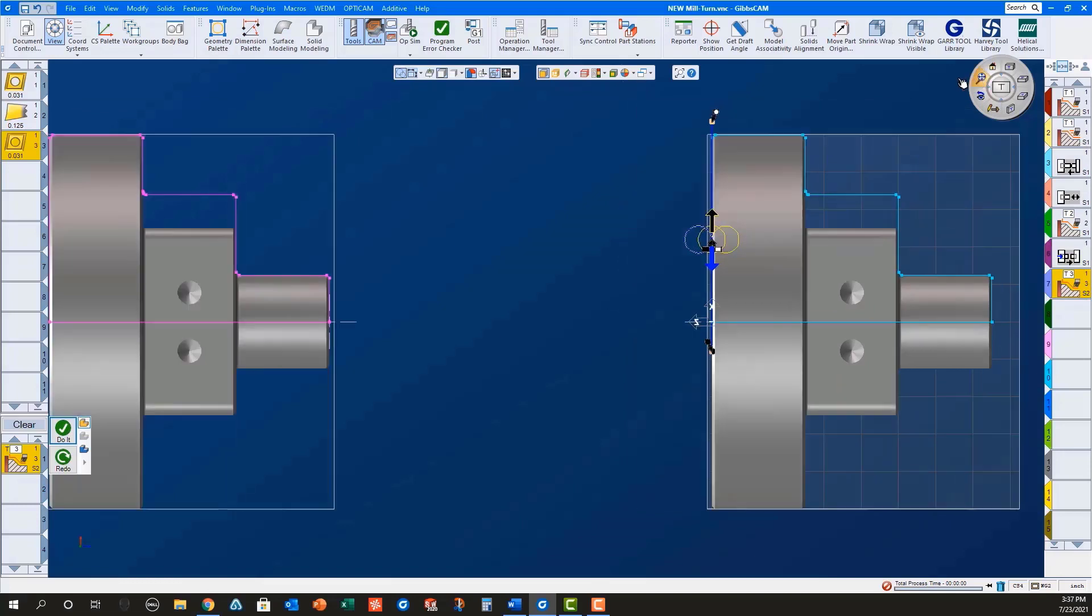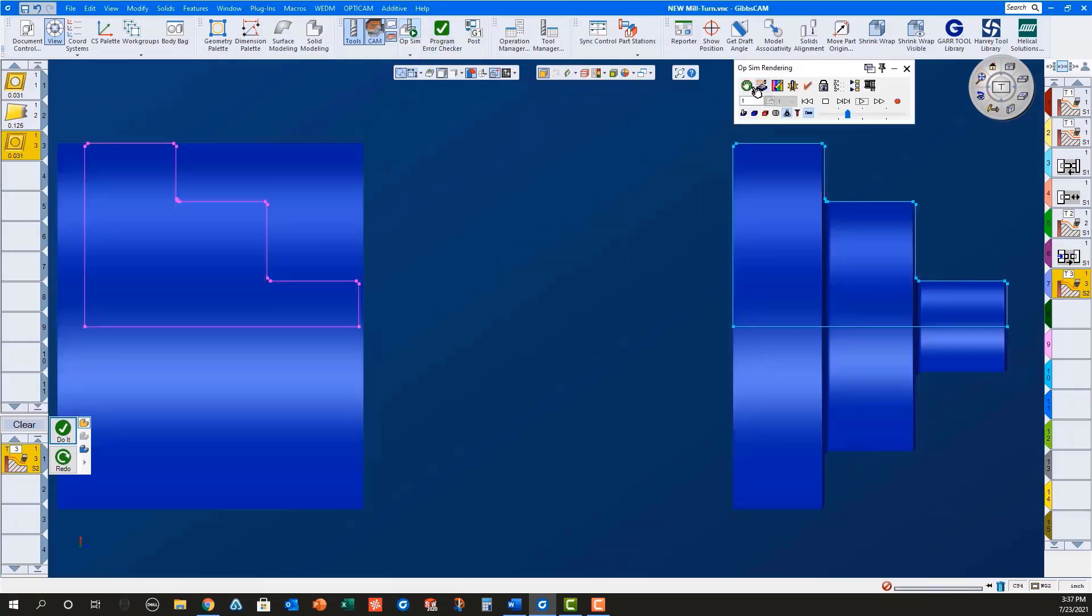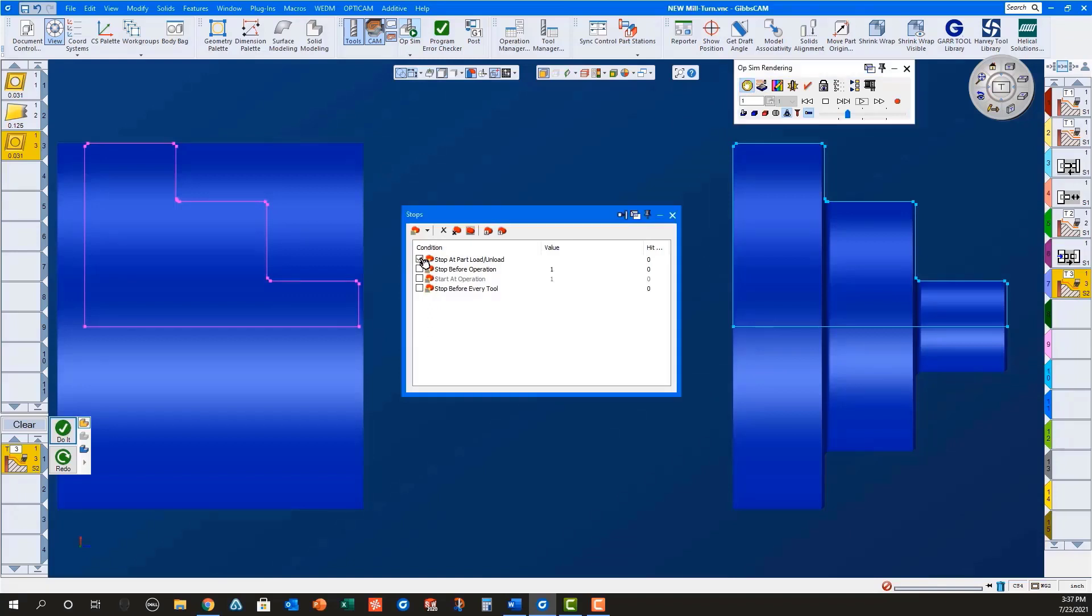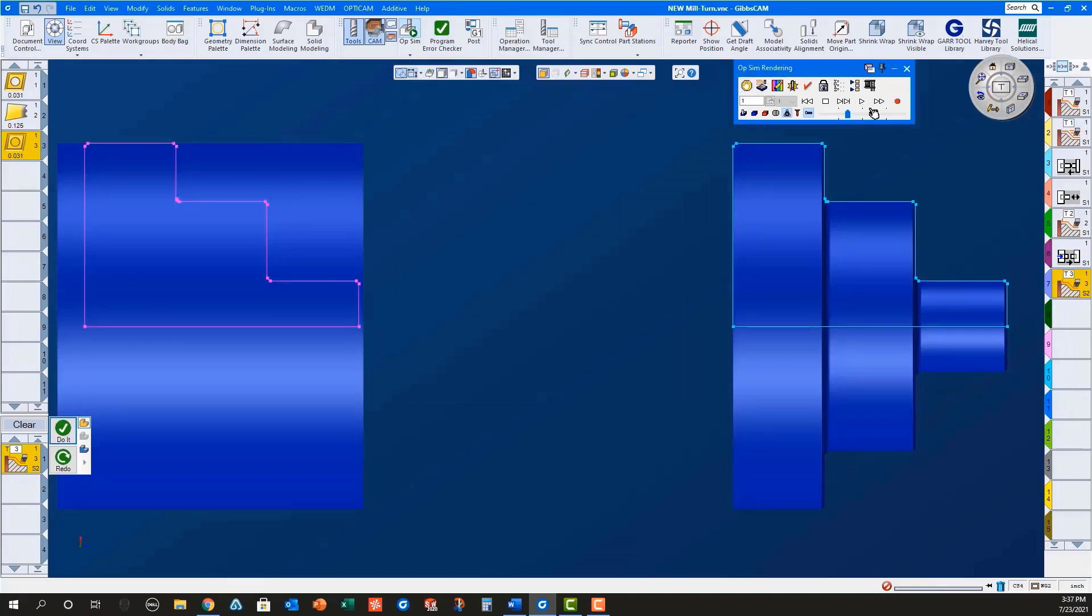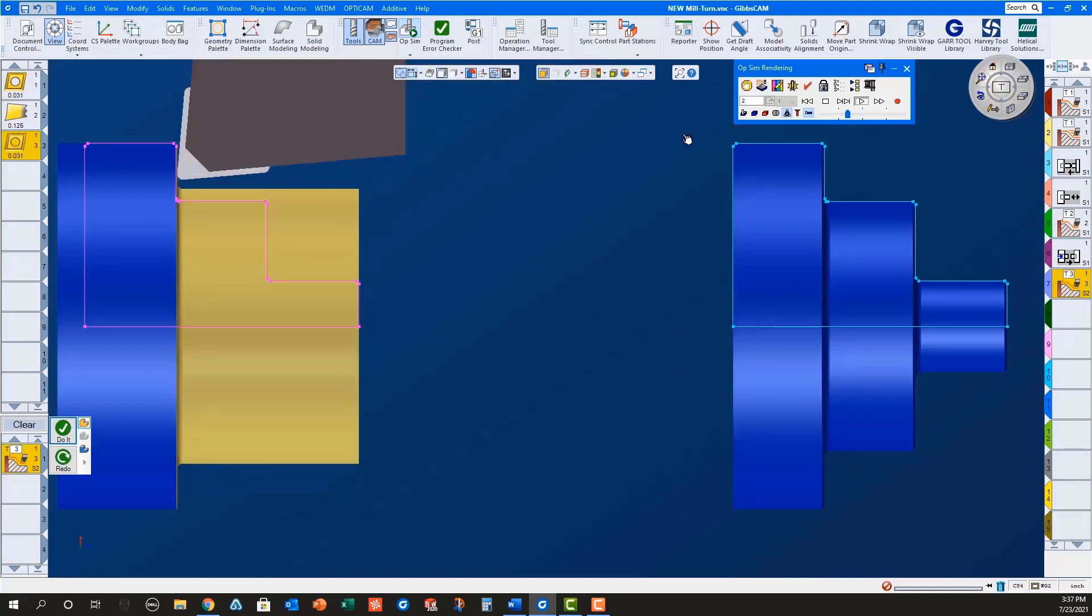Using OP-SIM rendering with stop at part, load unload selected, and overlay geometry turned on, I can clearly see that everything is set up correctly for machining in both the main and sub spindles.